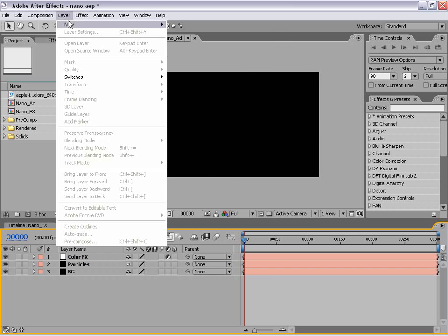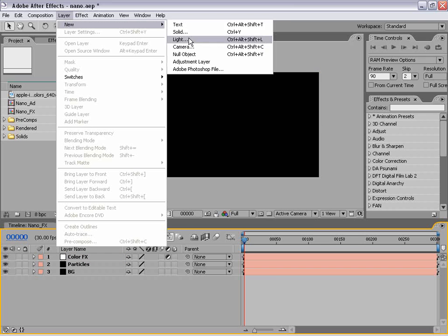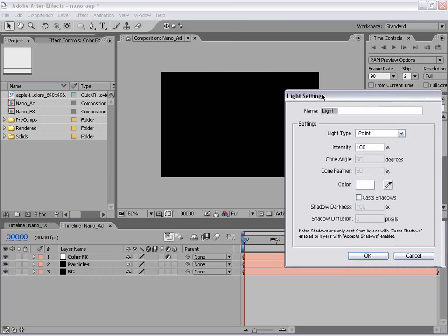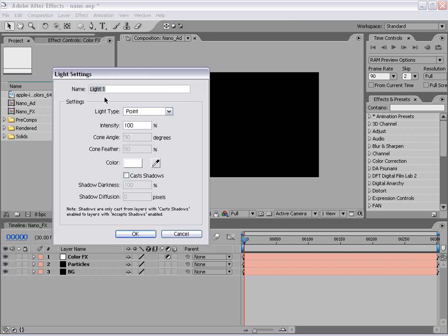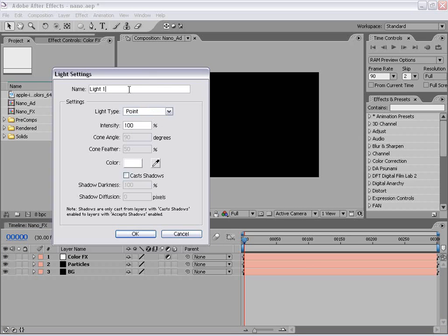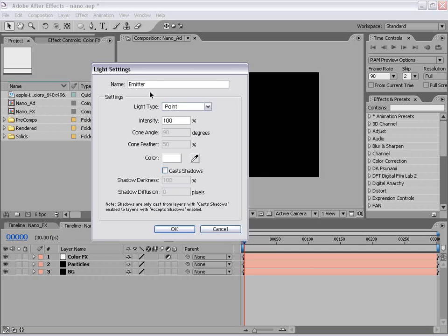Now I'm going to create a new light. This is going to be a point light. And we're going to name this — this is important — you need to name this emitter. Particular is going to use this light as the emitter.